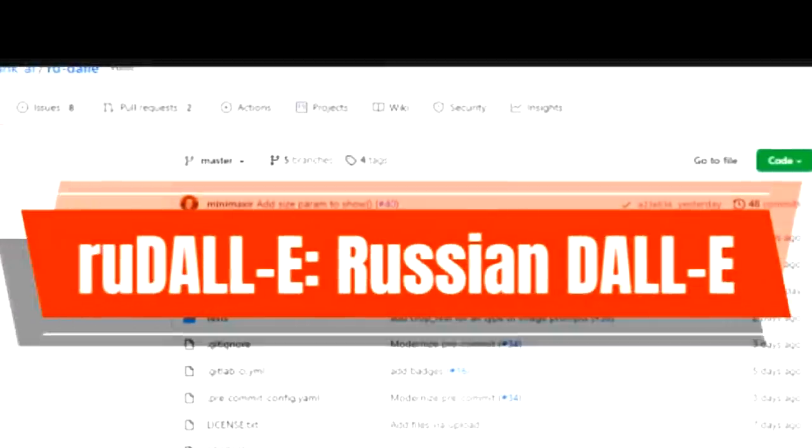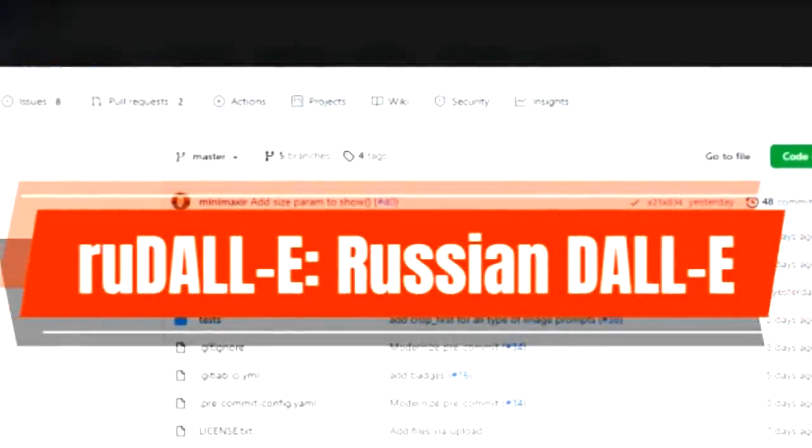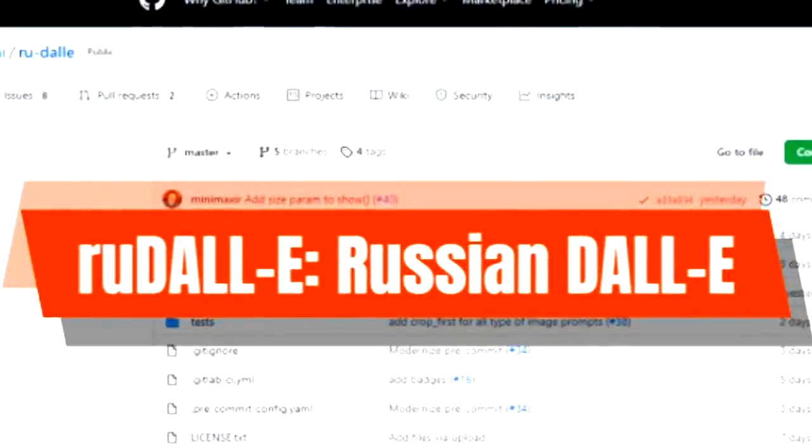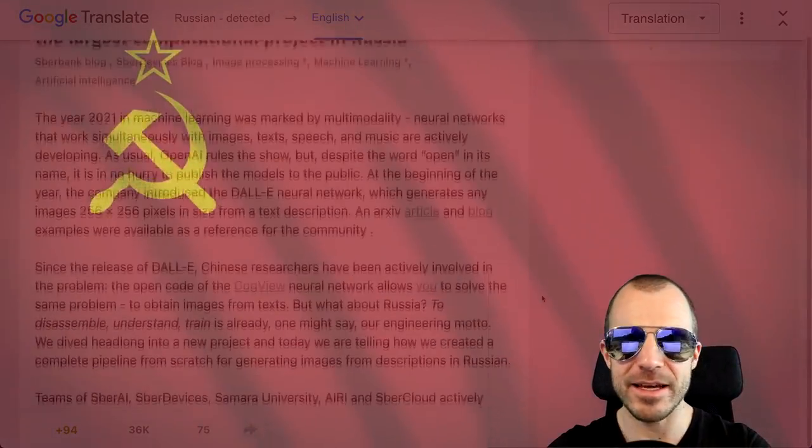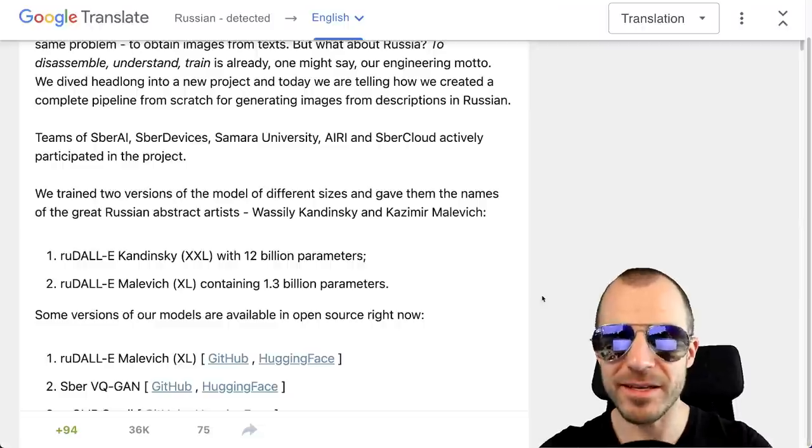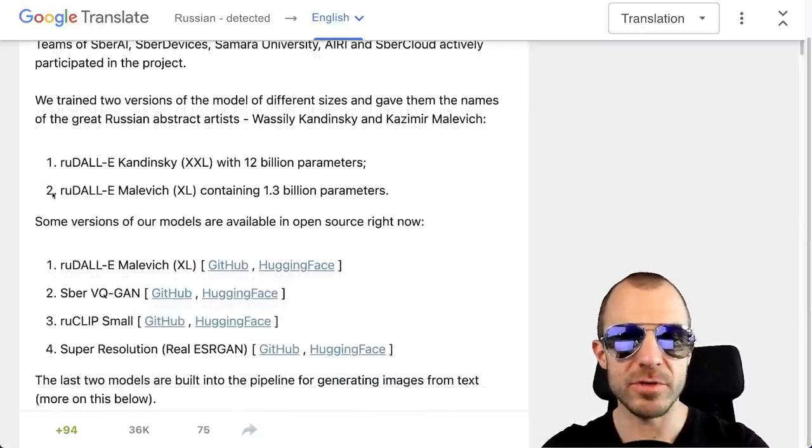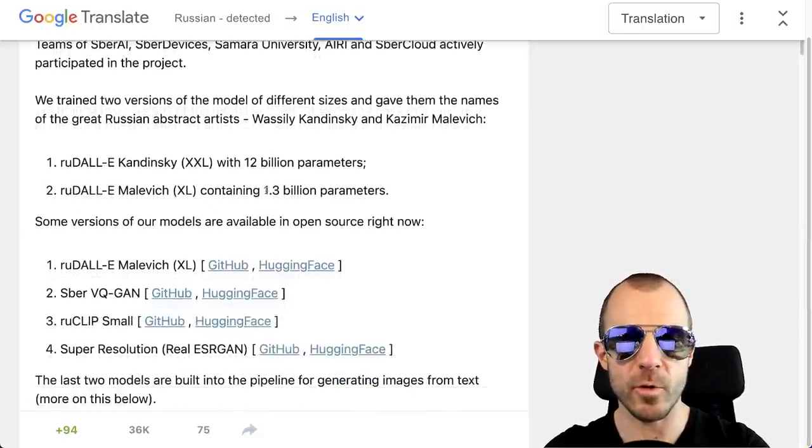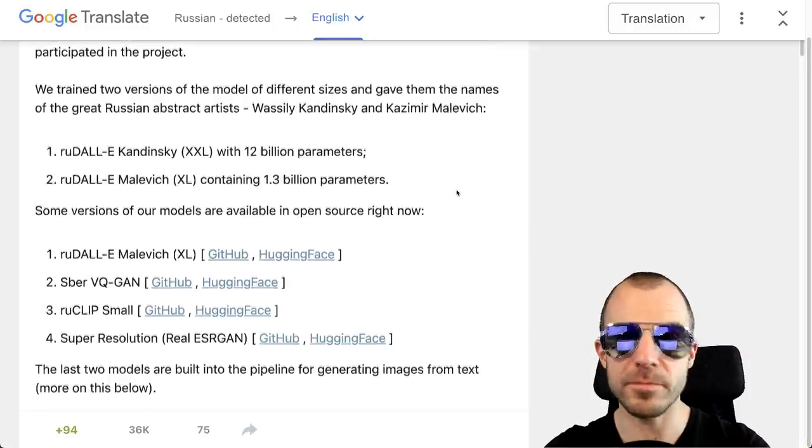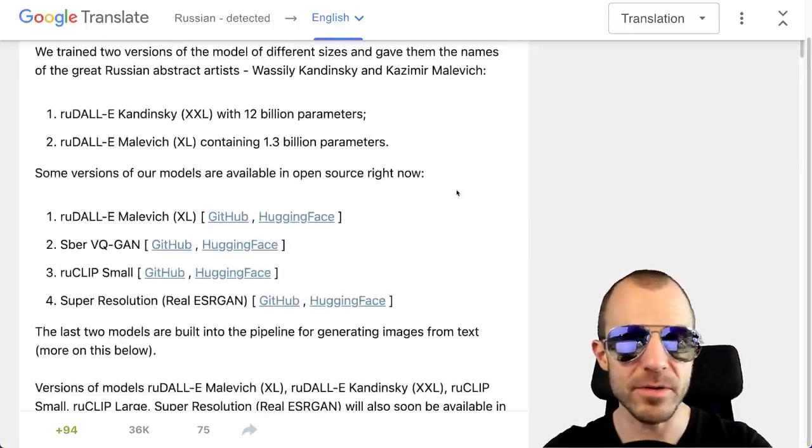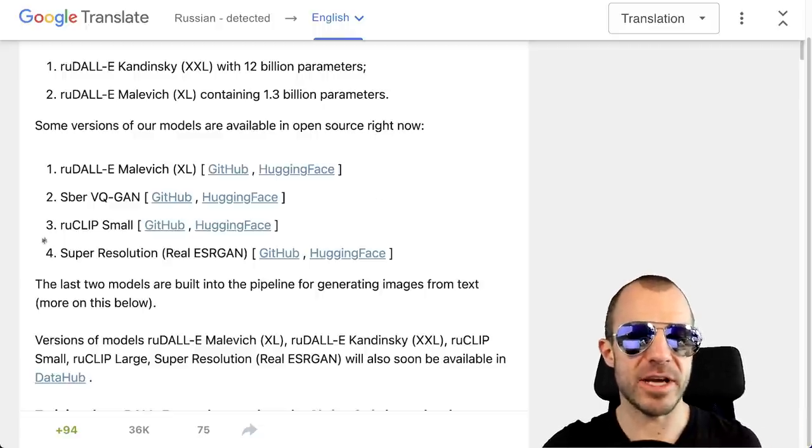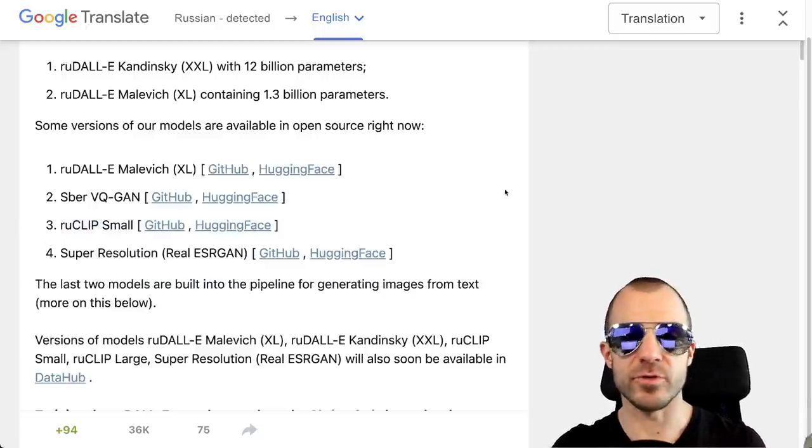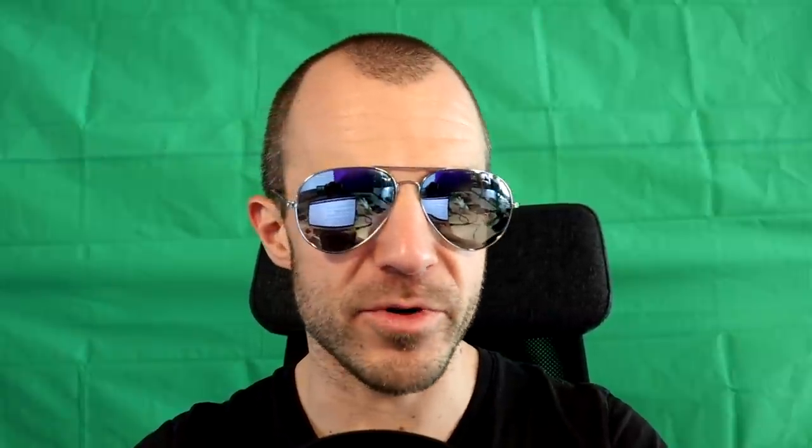Sberbank AI releases Rudalee, which is a Russian version of the DALI model. The original technical report is available in Russian, but Google Translate is fairly good nowadays. They detail how they went about building the model and what they're releasing. So they have two different versions of it, one with 1.3 billion parameters and one with 12. The 1.3 billion parameter model is actually available. This goes along with various helper models such as their own version of CLIP and a super-resolution model to do large images. Now I've heard somewhere that they also want to open source the really large model, but I'm not exactly sure that is super trustworthy.